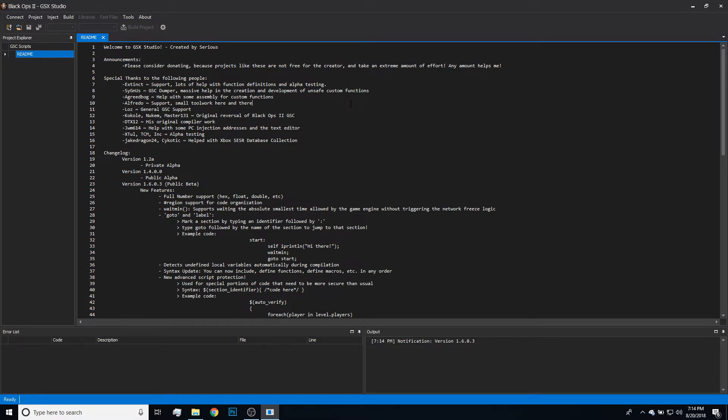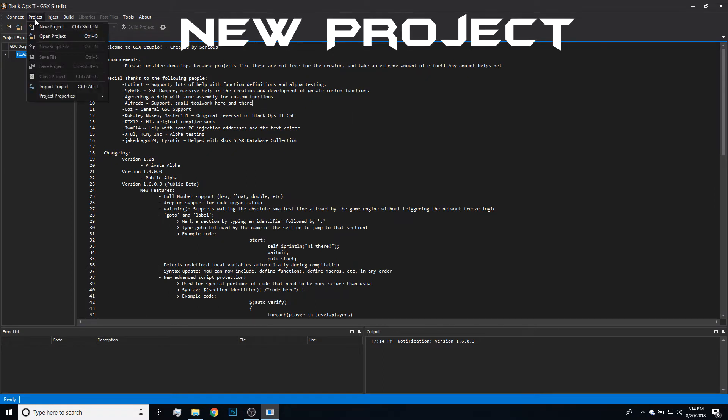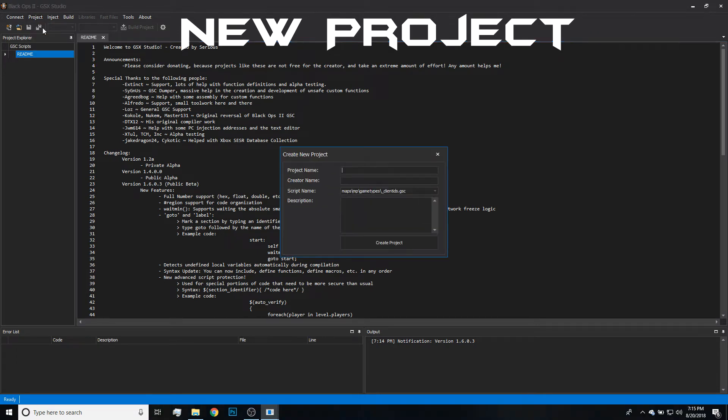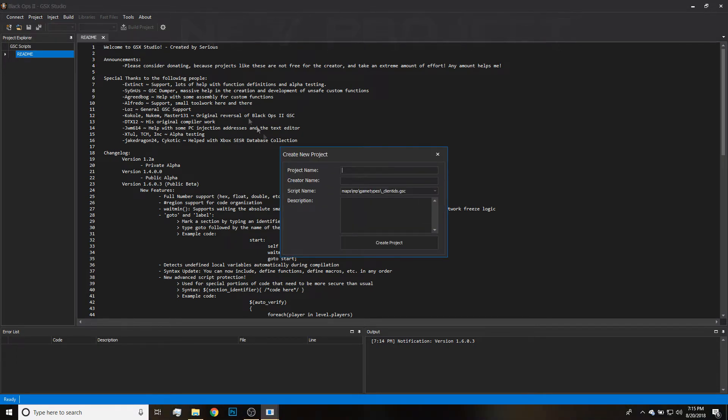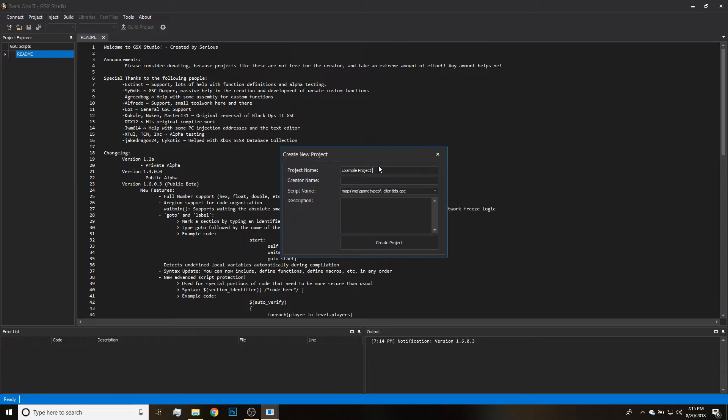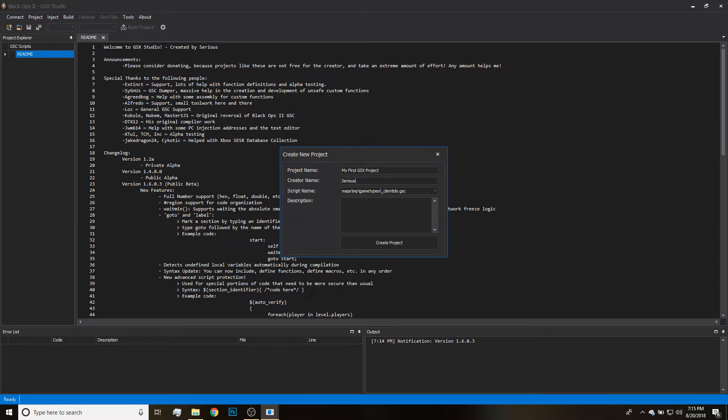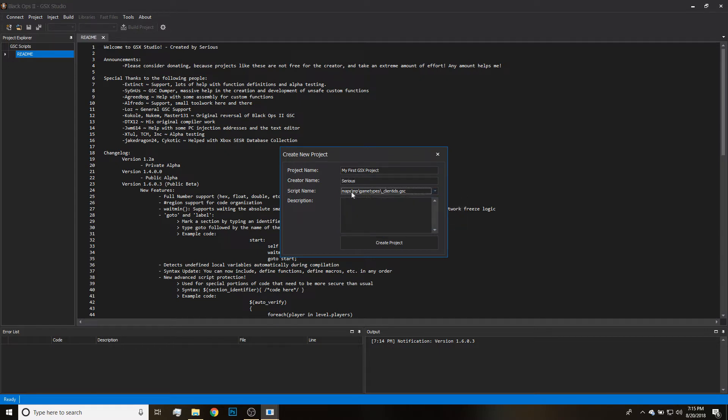All right, now we're going to go ahead and actually go into GSX Studio. I'm going to show you guys how to make a new project real quickly. You're going to want to go to Project, New Project. Then you're going to go ahead and set up your project name to whatever you want. It can include spaces, numbers, whatever—it doesn't matter. Just remember what this is because this is going to be how you find your project in the future. And you can't change your project name after you've created the project. Renaming the folder won't do anything.